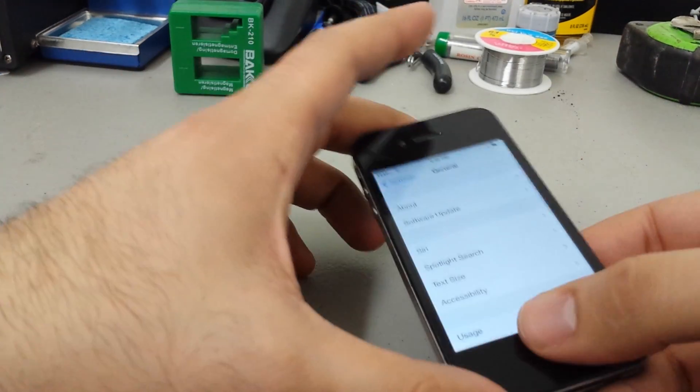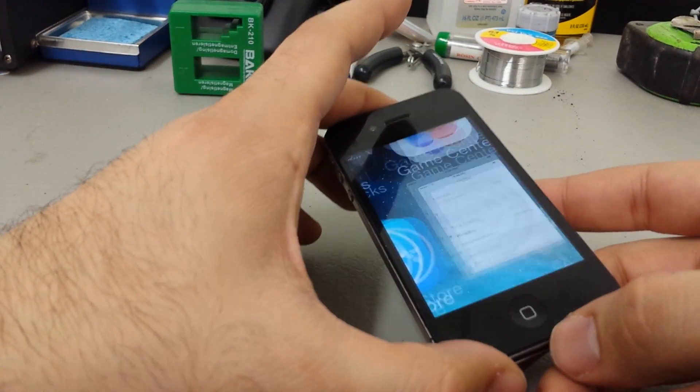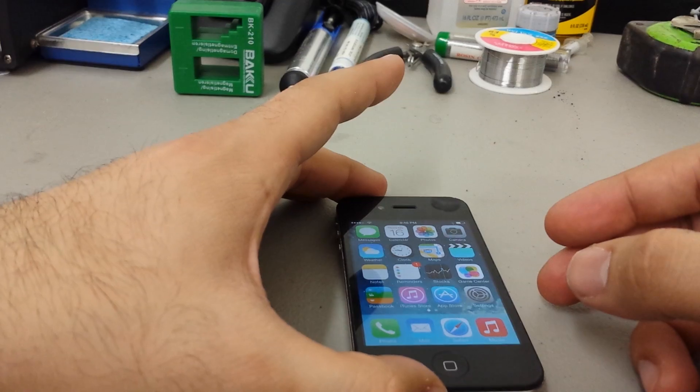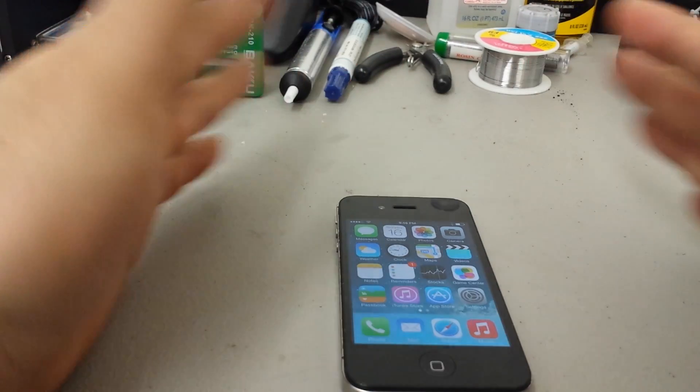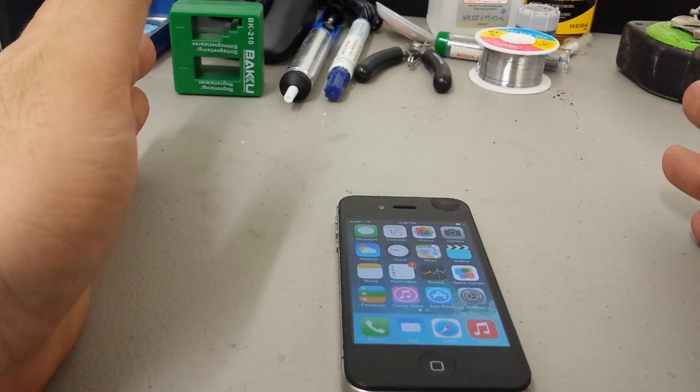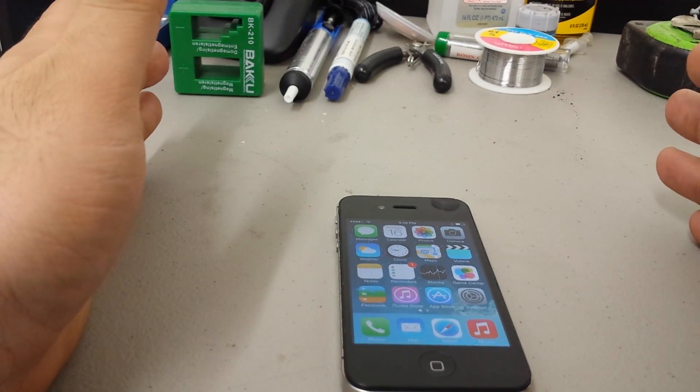Now, the first thing that you need to have before we start this video is the phone unlocked. The phone cannot have a passcode lock on it.